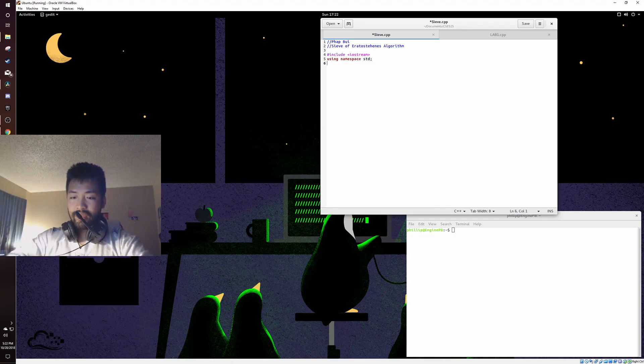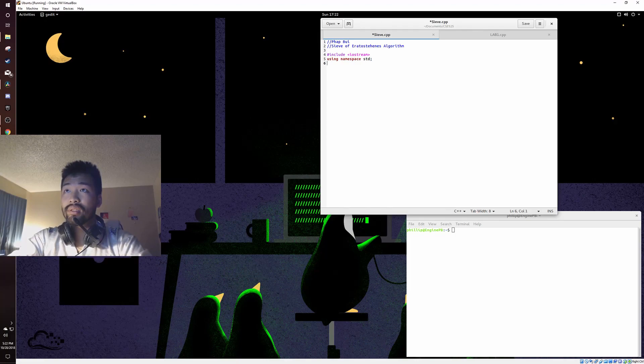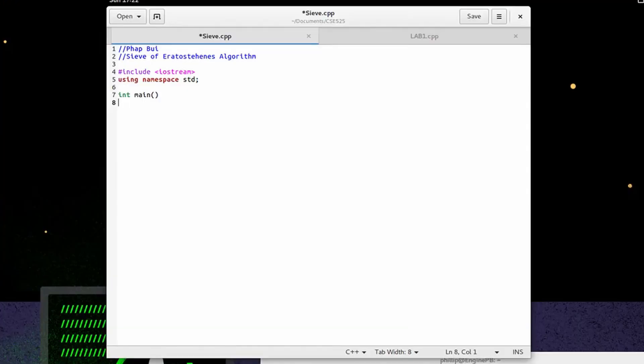So, our main function is int main, open the bracket, int equals to zero.